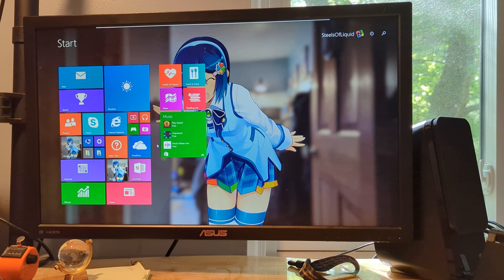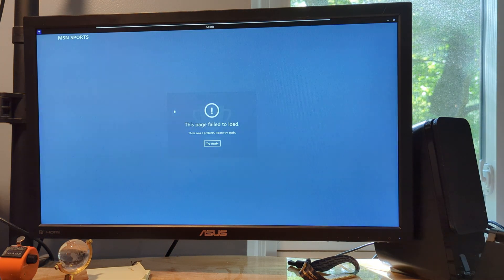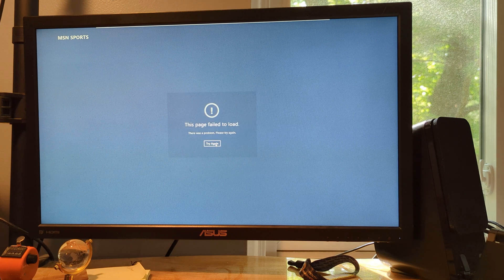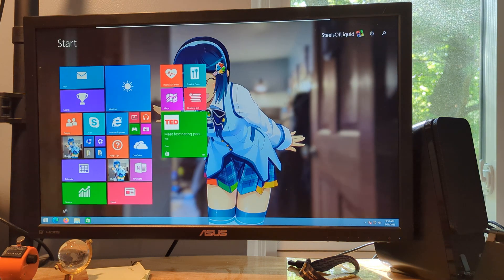Now let's cover some of the stuff that I have tried to get to work and it doesn't work. Starting with MSN Sports — as it turns out, it'll just give you this error message over and over again. That's a shame.